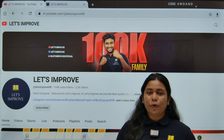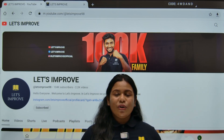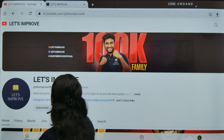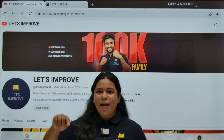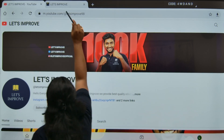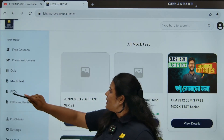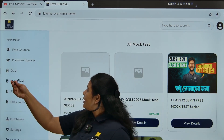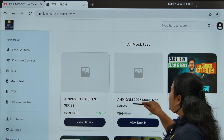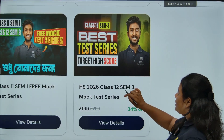Let's improve it and download it. There is a link in the description. If you are interested in the mock test, you can download the mock test, attend the app, or register. If you are interested, select the Class 12 category and then select the mock test section — Class 12, Semester 3.